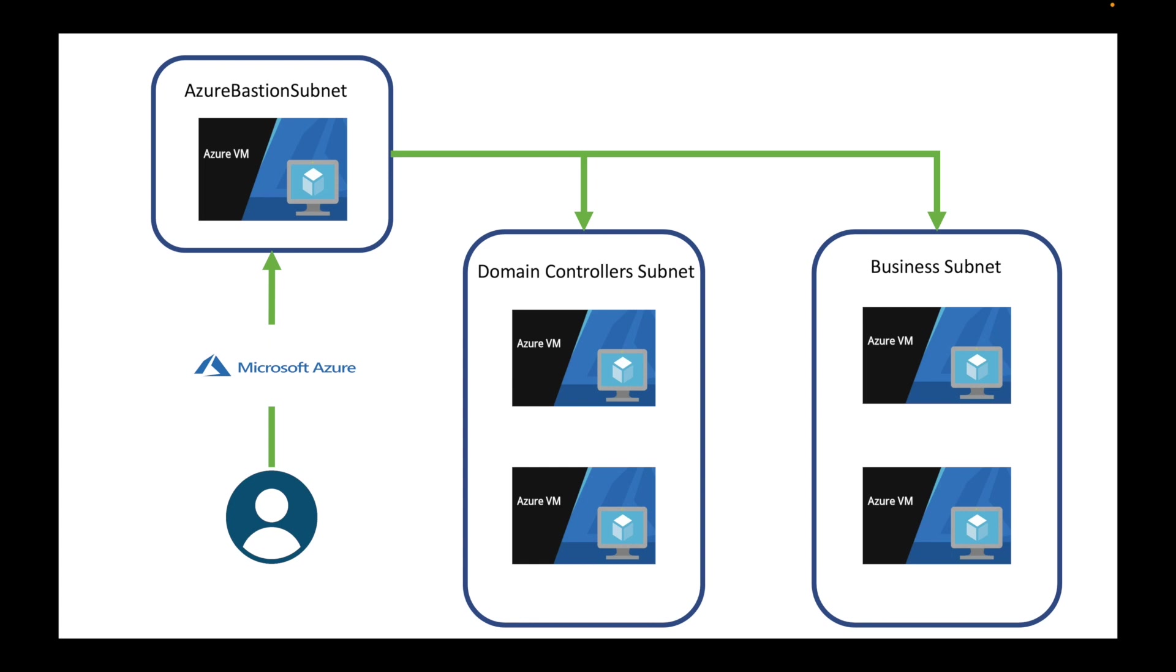You would essentially be logging in through the portal and you'd be able to log into your VMs. What you would have there is an Azure Bastion subnet. This subnet is to prevent you from attaching a public IP address to your NIC card. If you have a public IP address, you're giving an easier way for hackers to infiltrate your system.